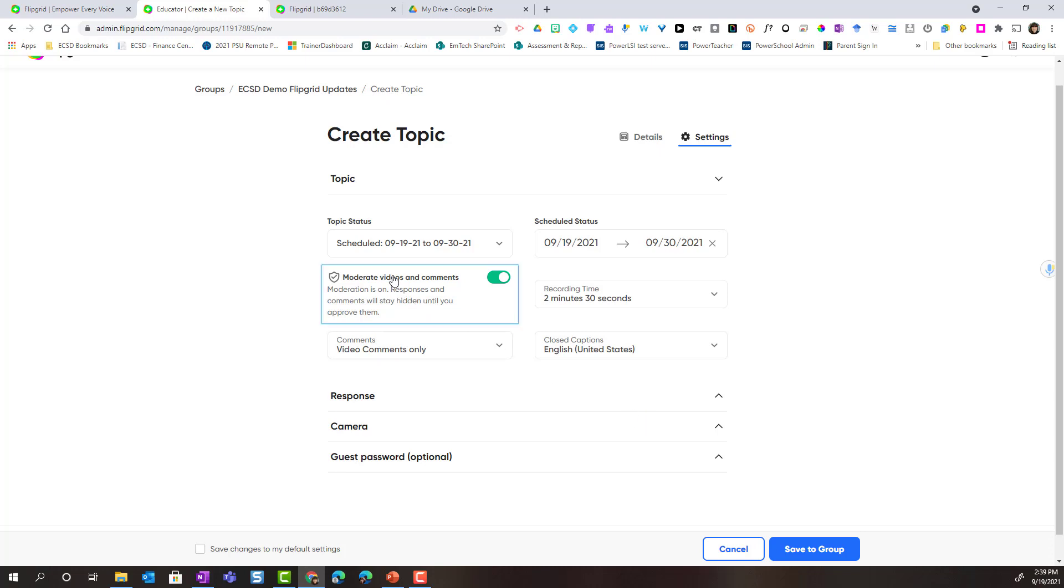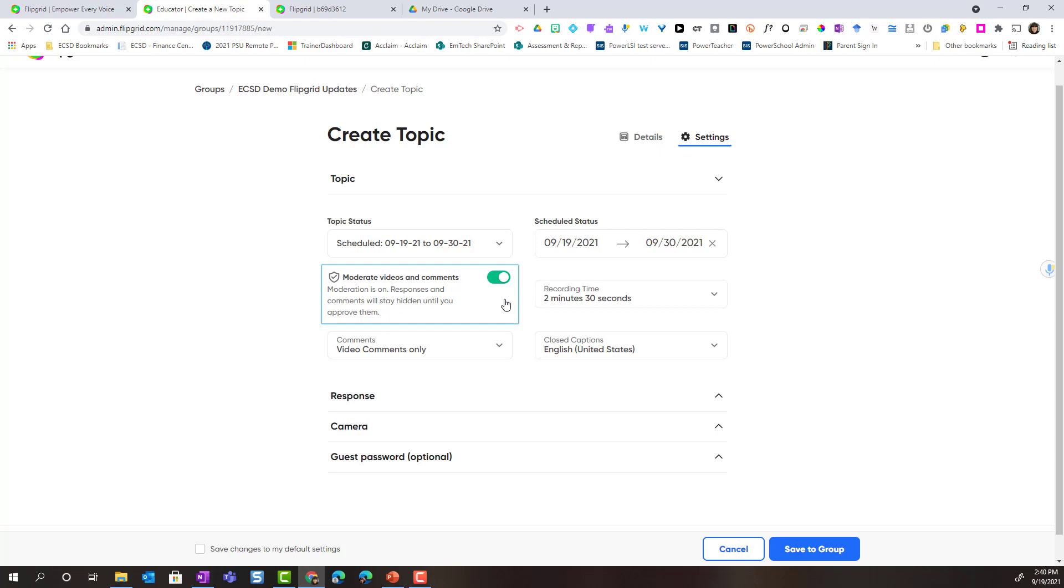Notice that below the scheduled status we can see moderate videos and comments. Currently moderation is turned on. This is a great setting for you to secure the privacy of your students' responses. With moderation turned on, all videos submitted will receive hidden until you approve them and activate them. So this is a great way to ensure students' comments as well as student responses remain private. But it's also a great way to support our reluctant sharers as they can have the choice as to whether their video becomes active in the topic so that others can see it or remain hidden.